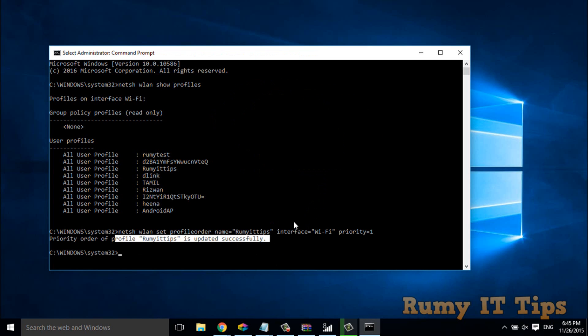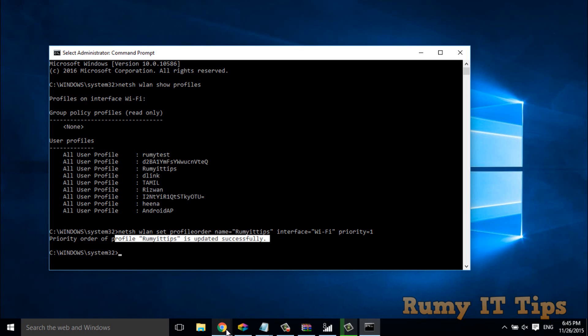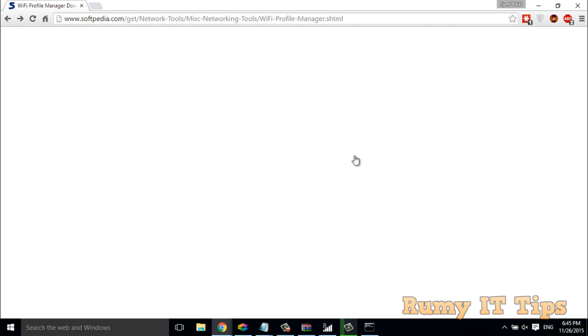So this is one method, this is for command line. And if you want to do this job with graphics, what you have to do is go to softpedia.com.